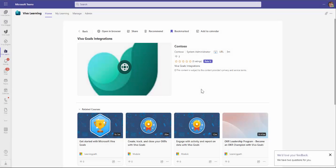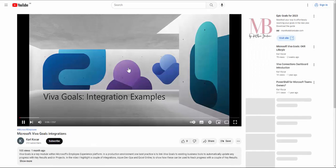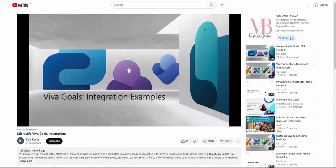One of the recent integrations that's been added is the ability to link a URL within SharePoint. In this example, when I select the Viva Goals card, I'm taken into YouTube to view the video.